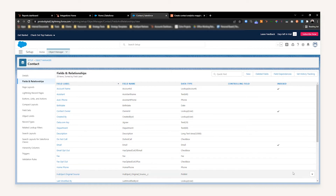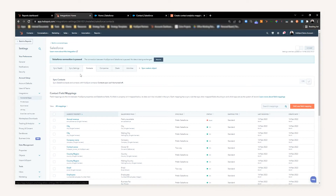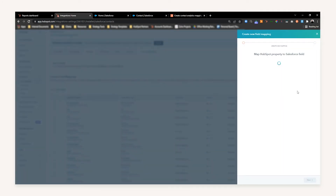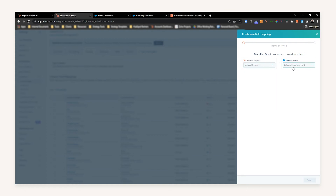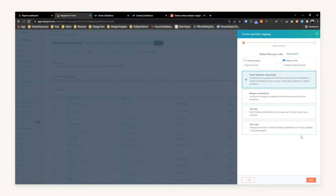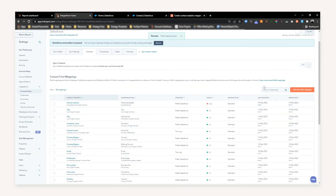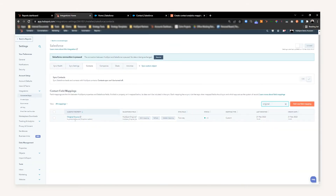Now we need to head back over to HubSpot. Once in HubSpot, navigate to the Contacts object, because what we want to do is start to create a new field mapping. We're going to map the Original Source property, and select Original Source once again. For the sync rule, select Two Way. The reason for this is that if Original Source changes in Salesforce, you want to sync that back to HubSpot, and vice versa — we always want to use the most recent value. This ensures that both properties mirror across the two different systems. Once you're happy, press Save, which creates the field mapping and allows you to quickly search by the property. We have now successfully mapped the property.